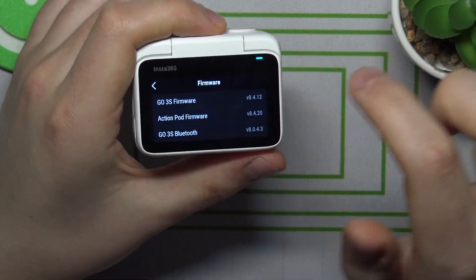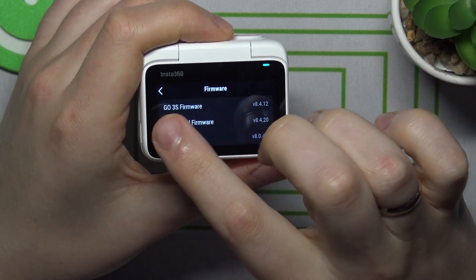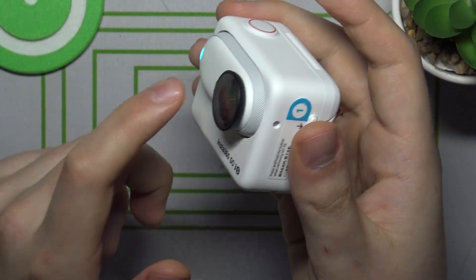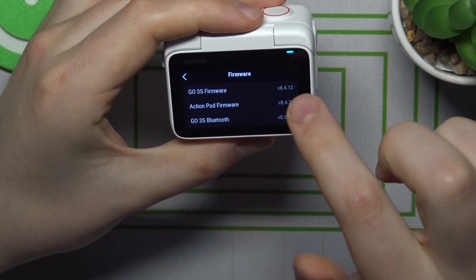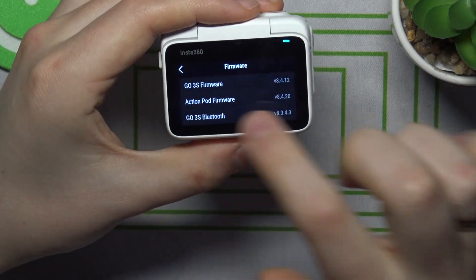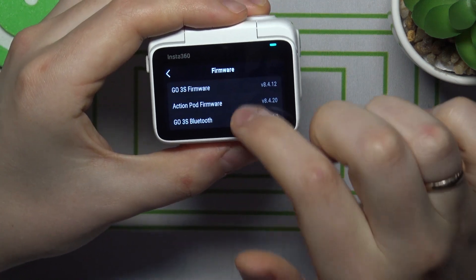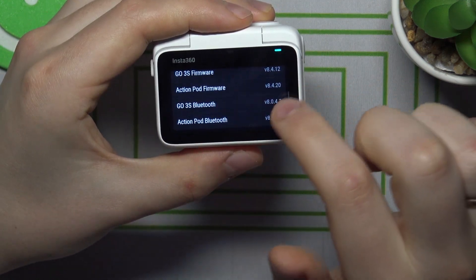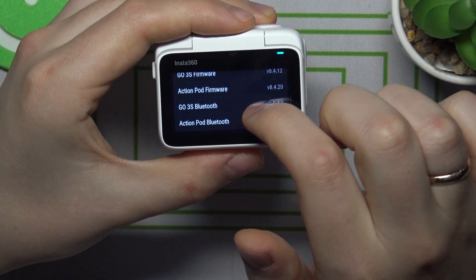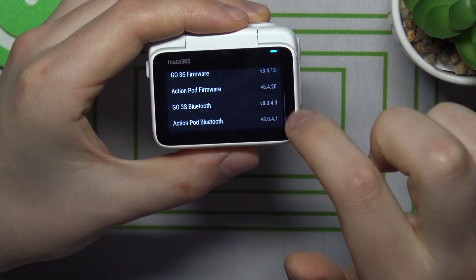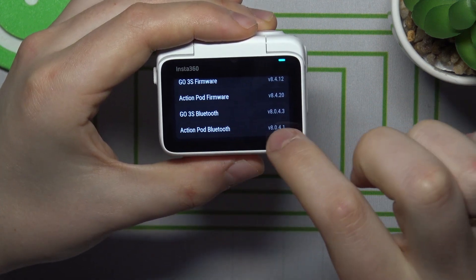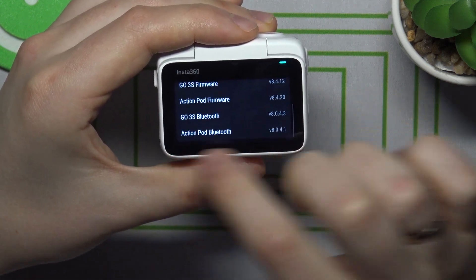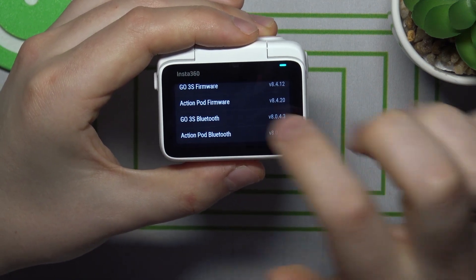And here you can see the camera, so the disk module firmware version, the action pod firmware, the camera Bluetooth firmware, as well as the action pod Bluetooth firmware version.